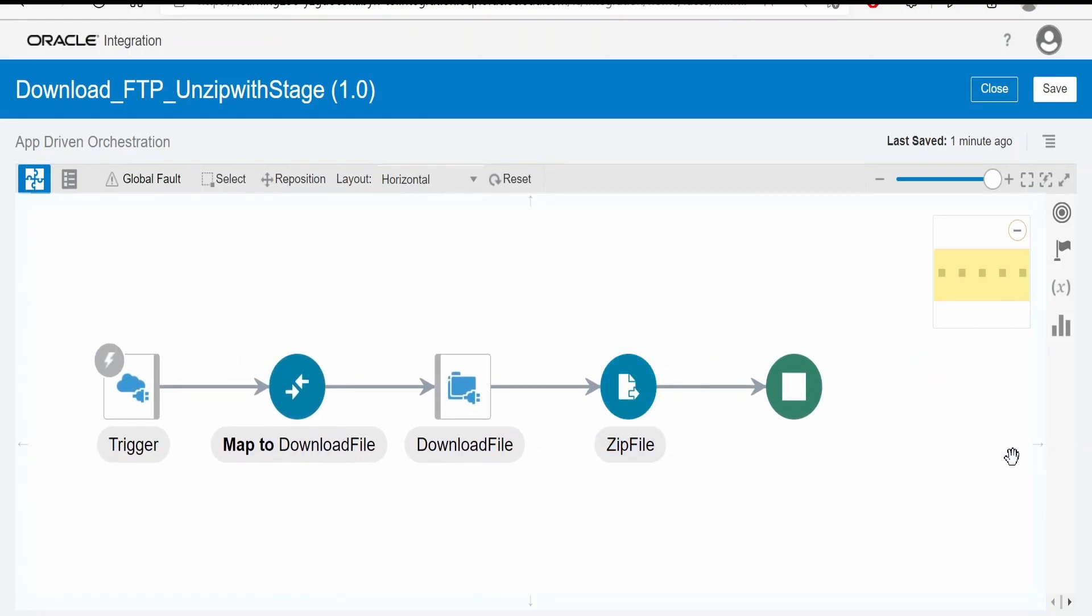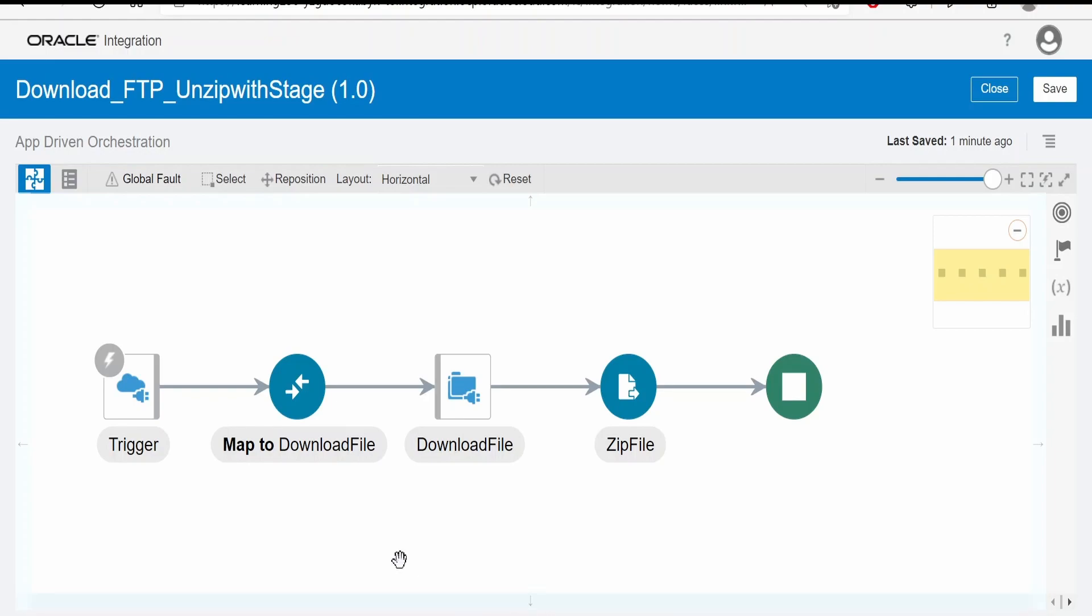Or if you are trying to import the file into Fusion ERP Cloud with the help of import job which is available in ERP connection, then you can do that from here.